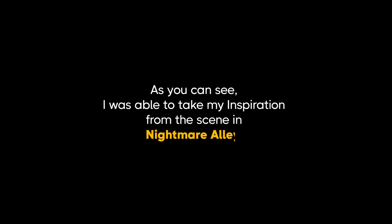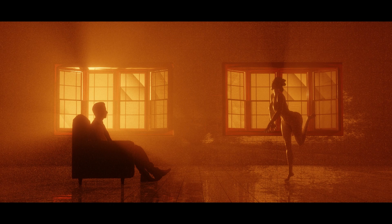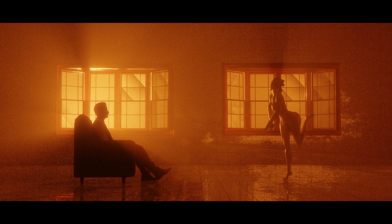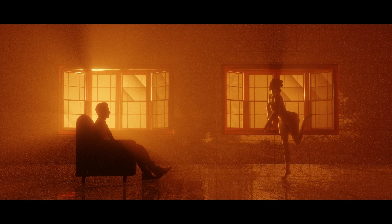As you can see, I was able to take my inspiration from the scene in Nightmare Alley and create my own unique version in 3D.